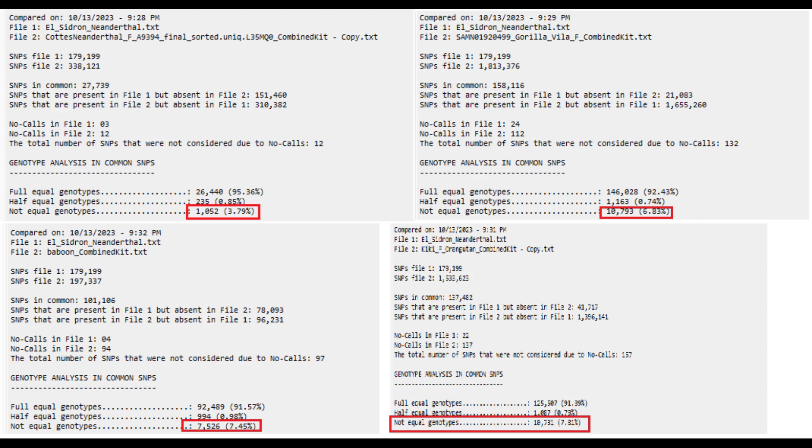And the metric we really want to look at here is non-equal genotypes. And it seems to be most similar to Goyet Neanderthal, which you can see on my channel. I've made a video on her. And followed by Goyet Neanderthal, it is Gorilla. Vila Gorilla, which is also on my channel. Followed by the Gorilla, it seems to be Baboon or Orangutan. I can't really make out the numbers. I was doing the screenshot in paint and paint messed it up. So it's either Baboon or Orangutan that follows Gorilla. And they're pretty much tied for last place.